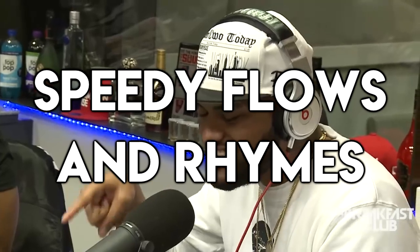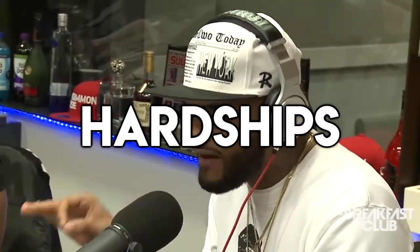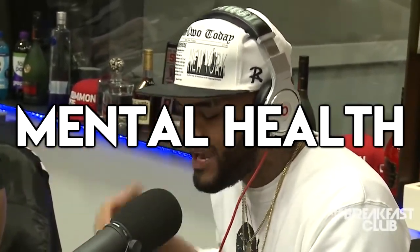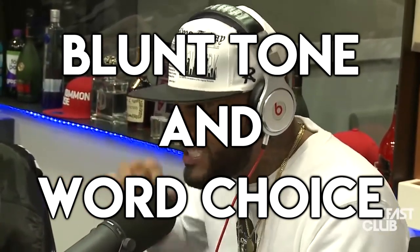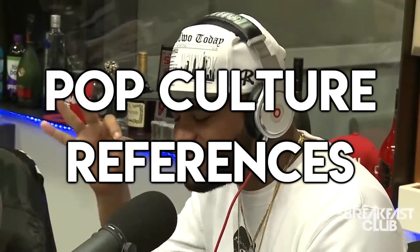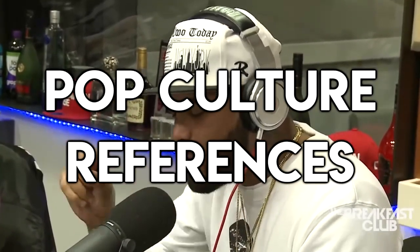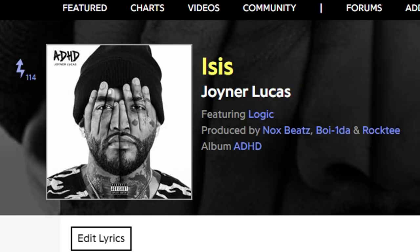Joyner tends to come through with speedy rap flows and intricate rhyme schemes. Many of his raps detail his upbringing, hardships, mental health, and his standing in the rap game. He also likes to keep his word choice and tone very blunt. He also tends to throw in a few references to pop culture and other rappers.